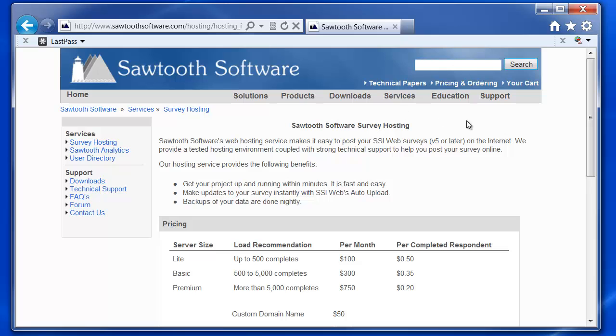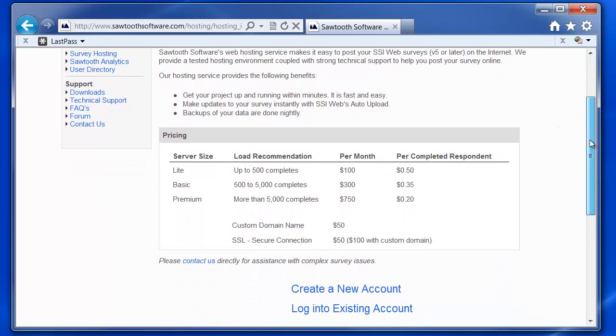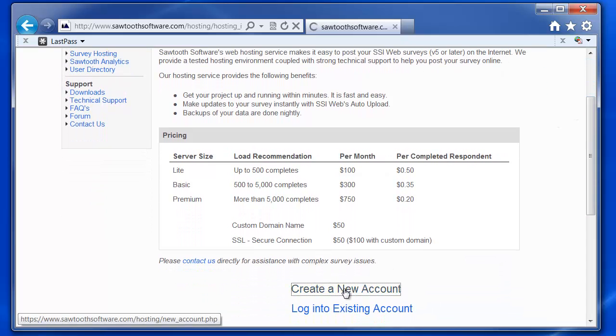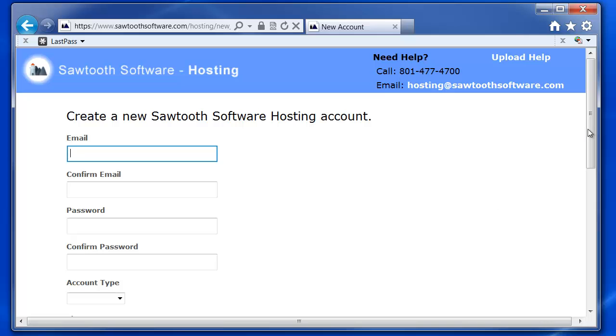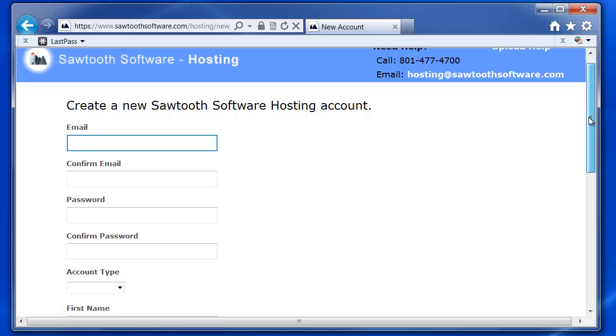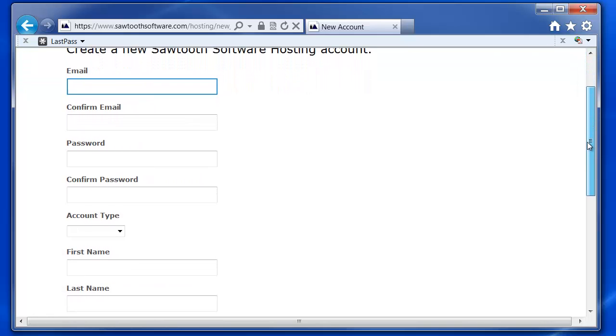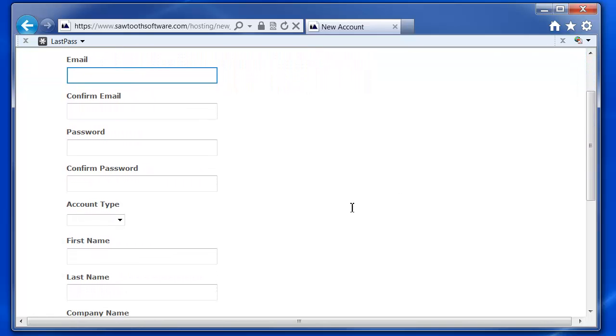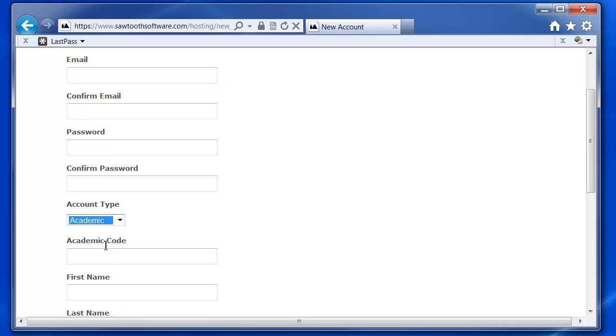The first thing that you'll need to do is to create a new account. Fill out the form with your email address, a password, and from the Account Type drop-down box, choose the Academic option.